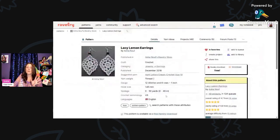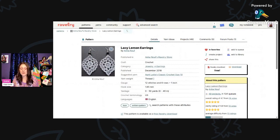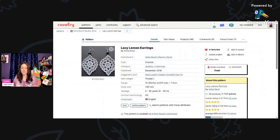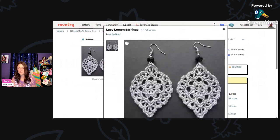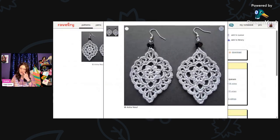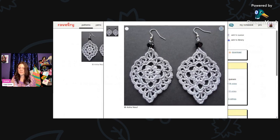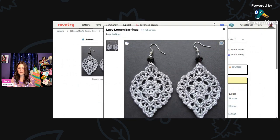And for all of you earring makers, here's a nice little earring pattern. I know some of my subscribers love to make earrings. This is called Lacey Lemon Earrings by Anna Nouf, A-N-H-A, and the last name is N-O-U-F. They're using thread and a 1.65-millimeter hook. You need 0 to 50 yards. I thought these were beautiful. Very detailed. I love the little black bead up at the top. It really sets it off. Absolutely gorgeous.